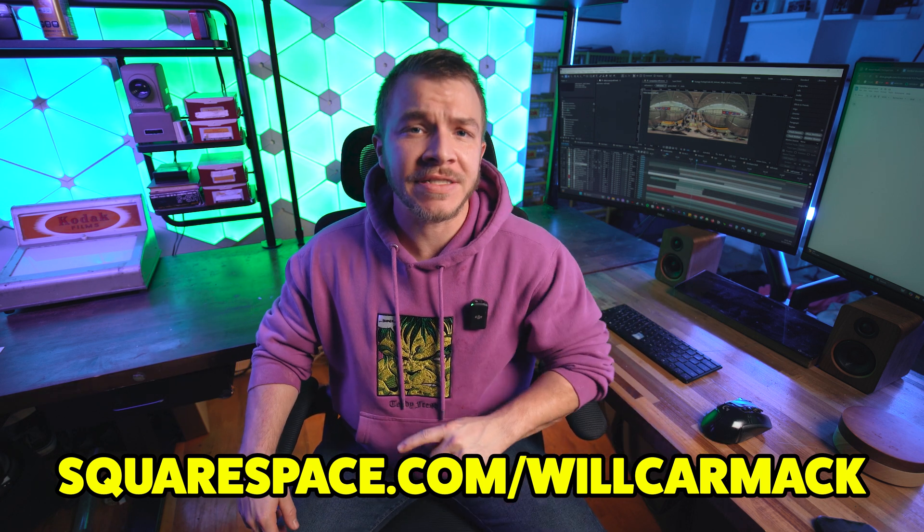So build it with Squarespace. Where there's a will, there's a way. My name is Will and have a nice day.